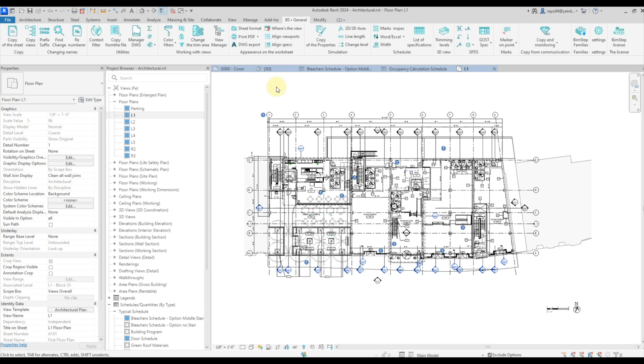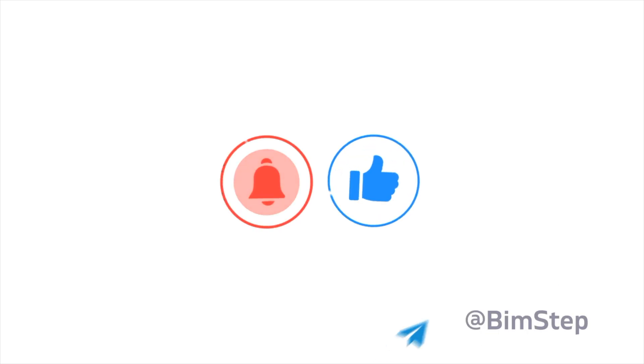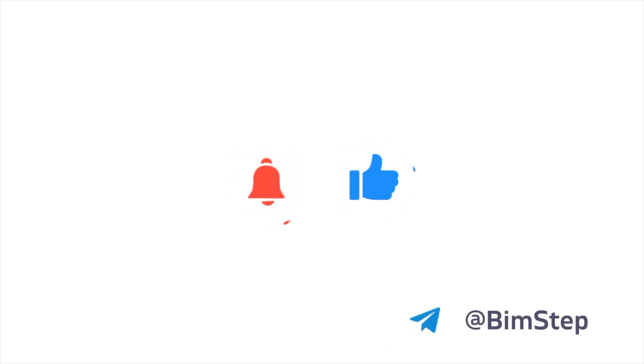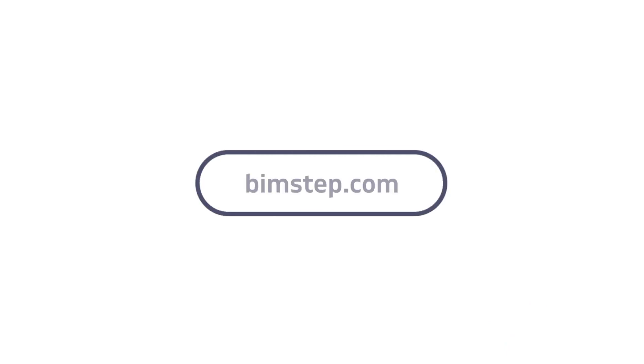At the same time, everything is uploaded to one file at a time. Thank you everyone. In the description of the video you can find a link to download the plugin with a free trial version of two weeks.